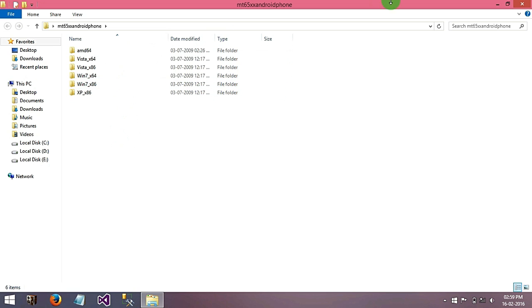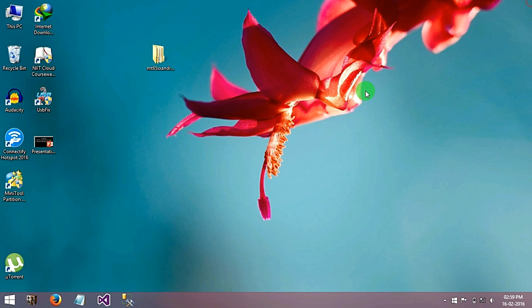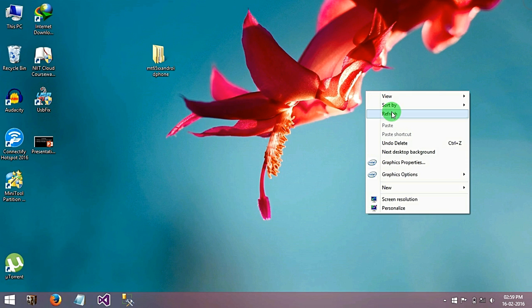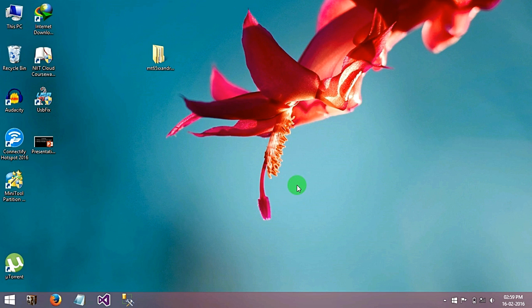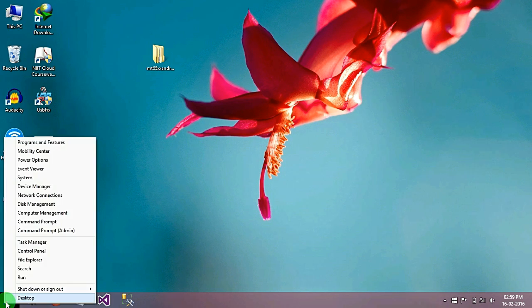So I am going to show you how to install this driver. First connect your phone to the PC and go to your Device Manager.